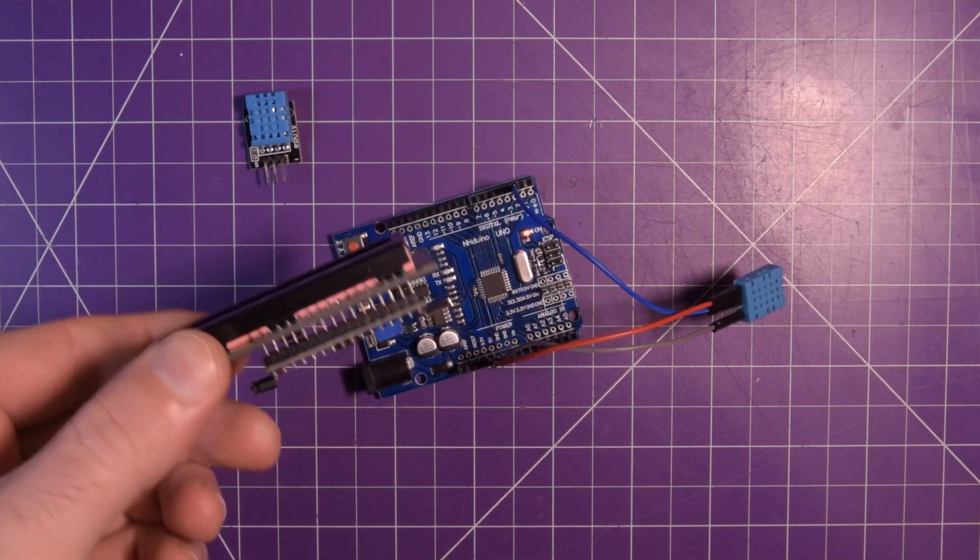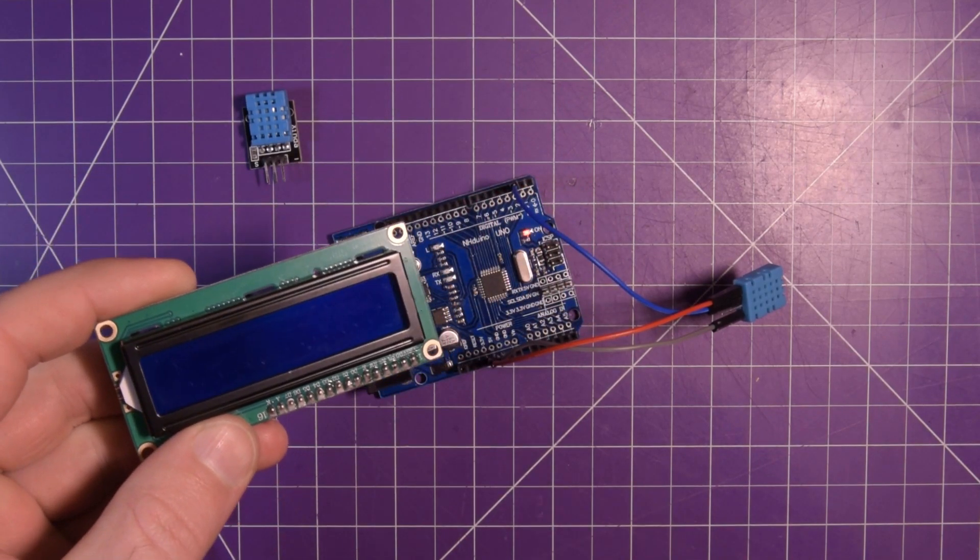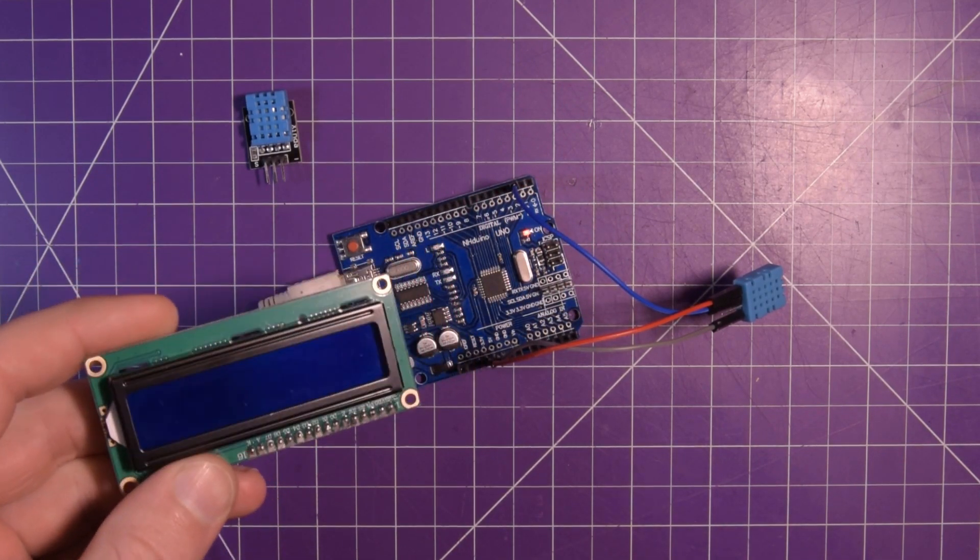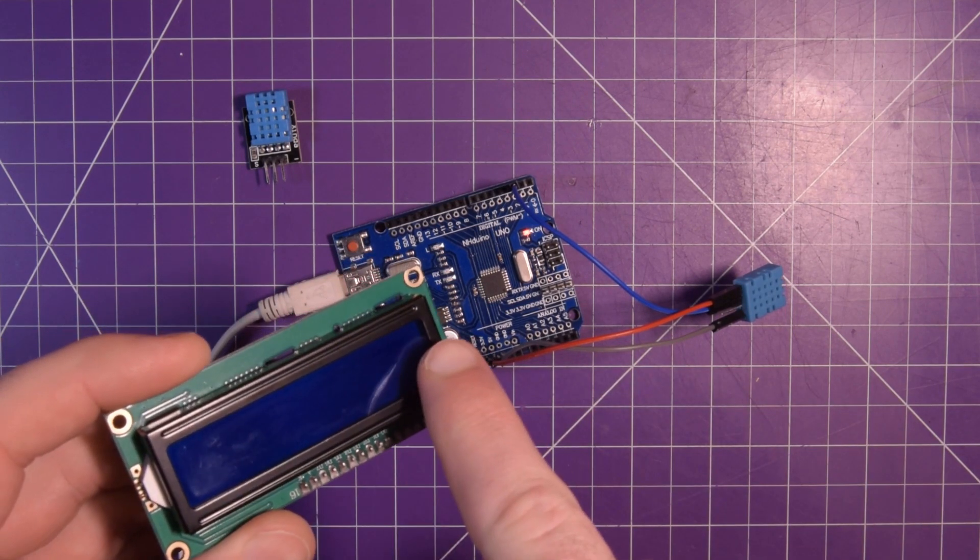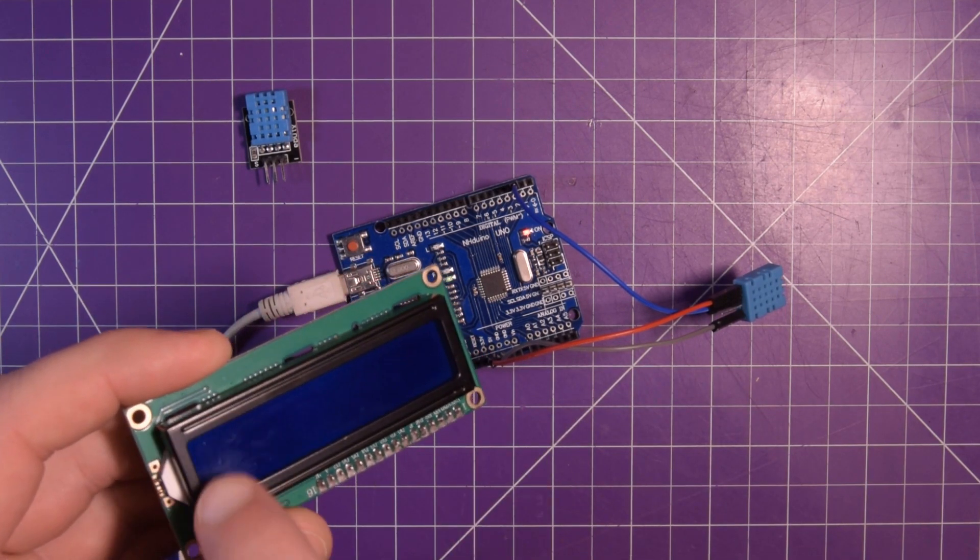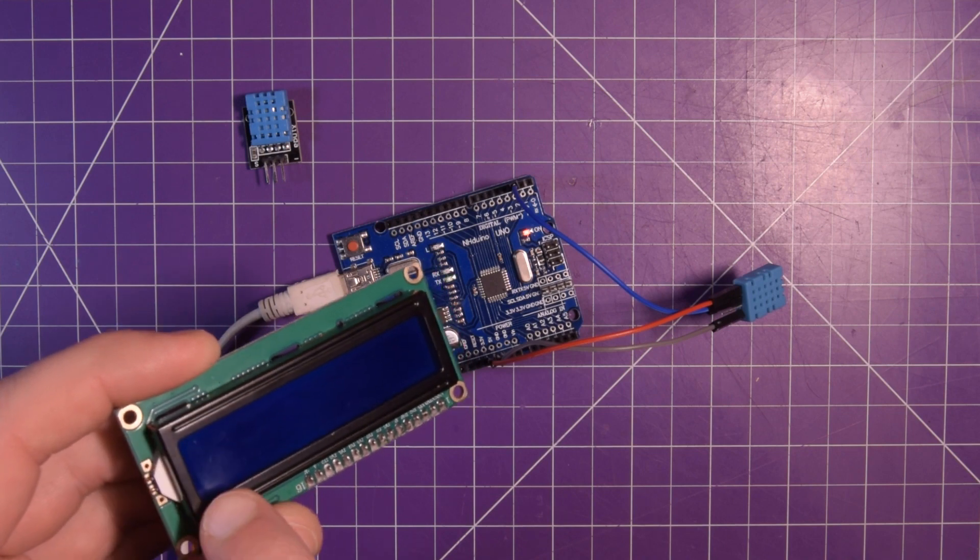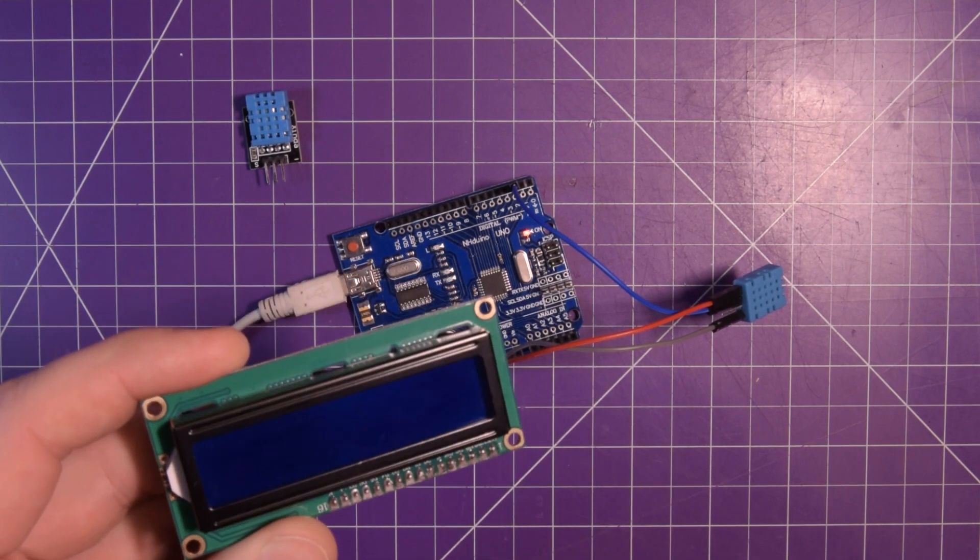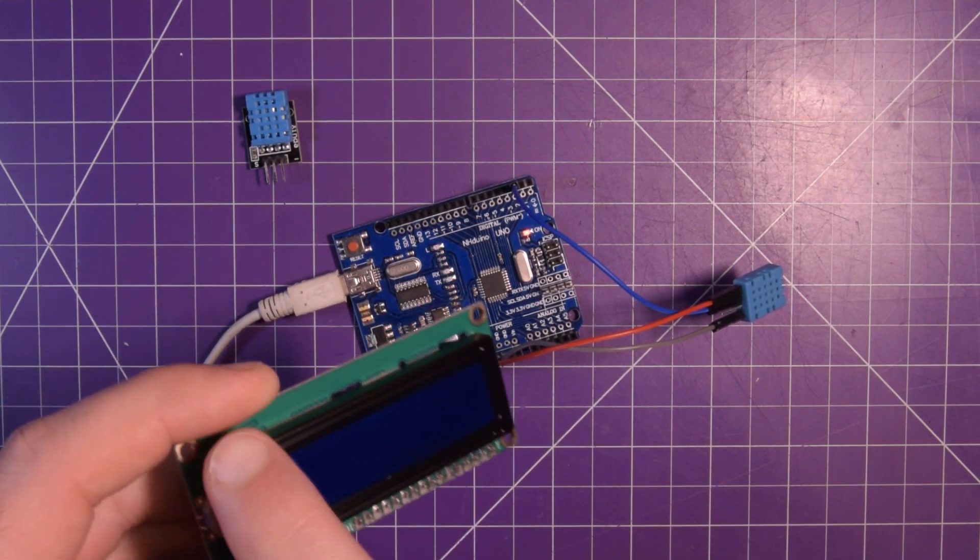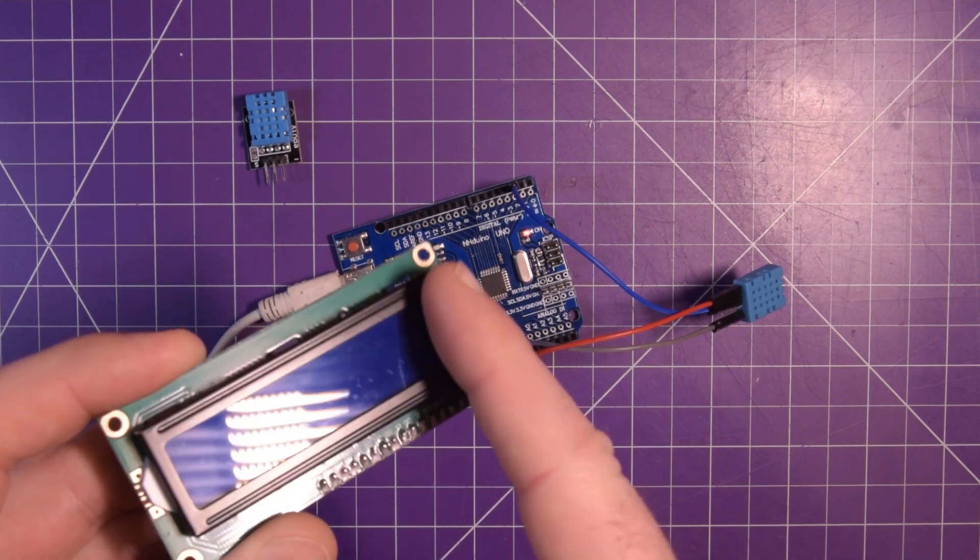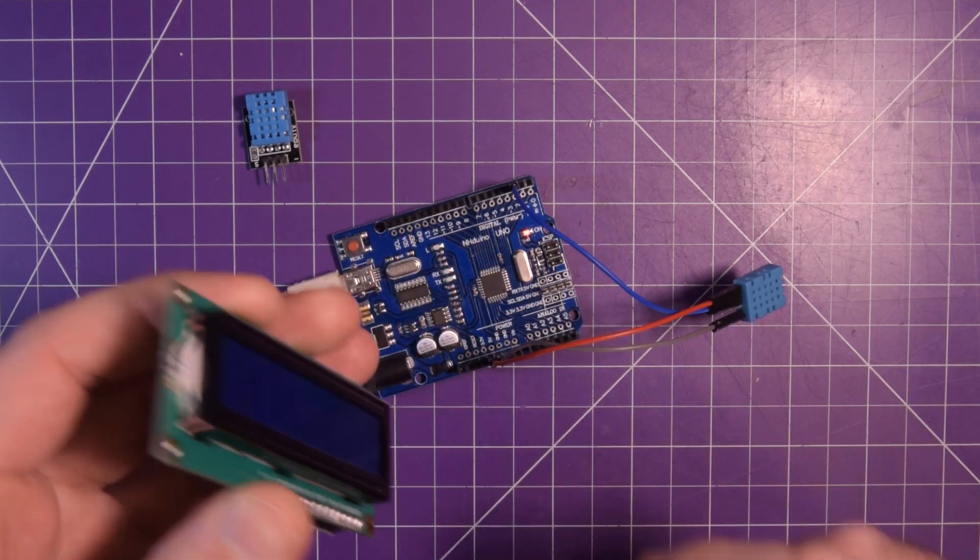So today I would like to make it work with this. This is commonly known as a 1602 LCD. It just basically means there's 16 characters in width by two, well 16 rows and two columns or 16 columns and two rows.